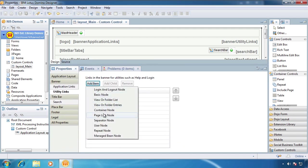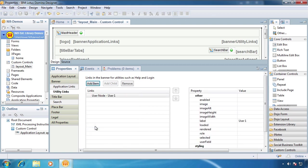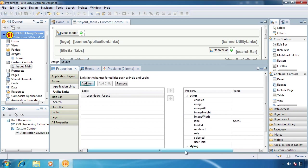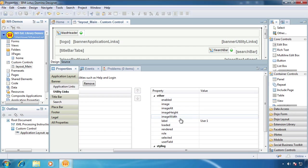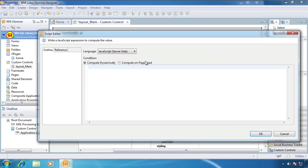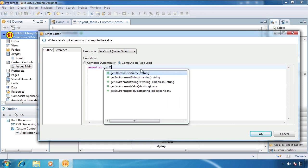So we're going to come down here, and I don't really know what the difference between a user node and just a basic node is, but we're going to use this user node here because it says user, and that's what we want. We want the user name. So that's going to create this node, and we can control rendering, we can control the label, and all sorts of other stuff.